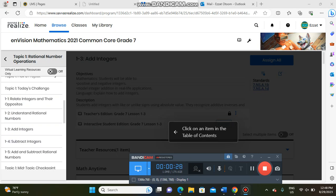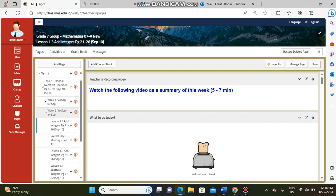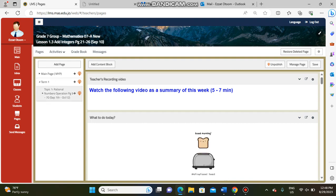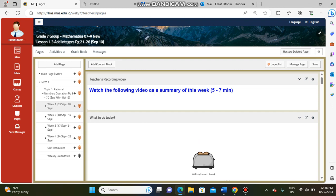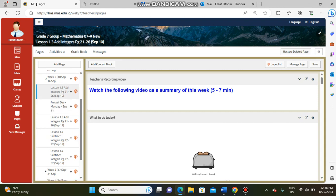Let me show you how to open this. We have Term One — if you open Term One you will find Topic One: Rational Numbers Operations. Then open Week Two and you will find one lesson for each day. Sunday, 10 September, we will study add integers.